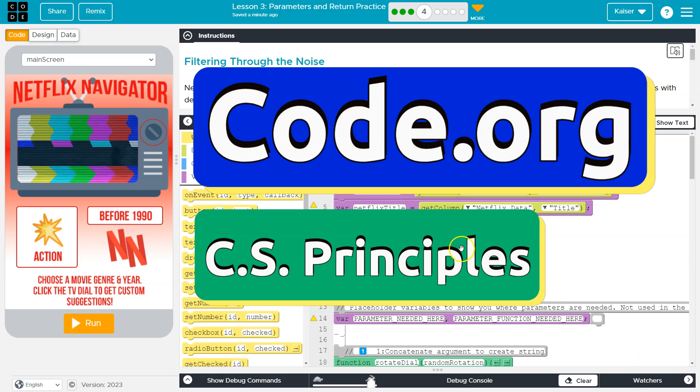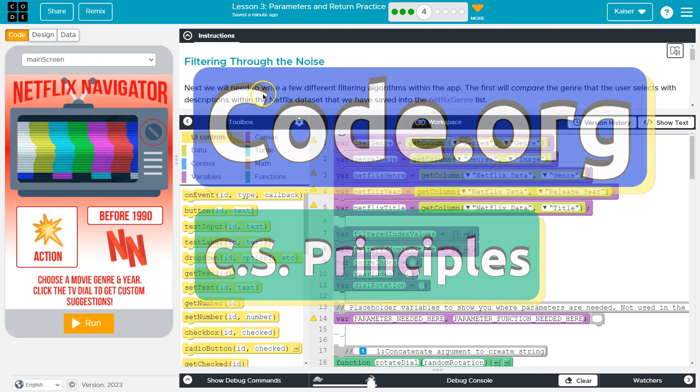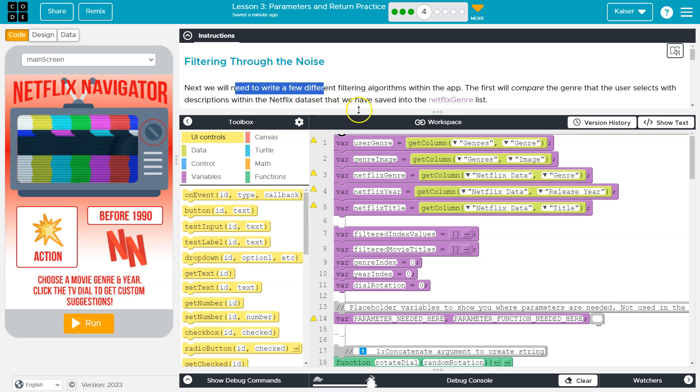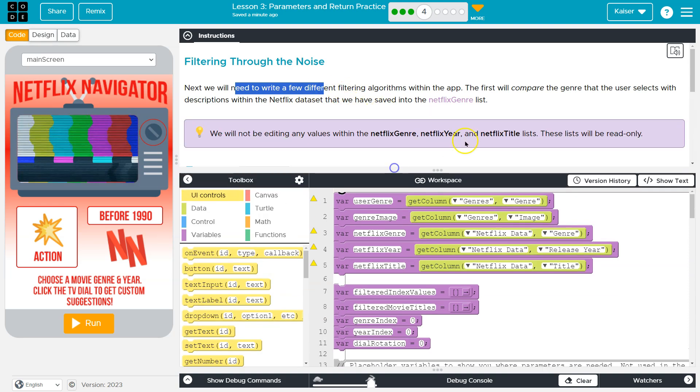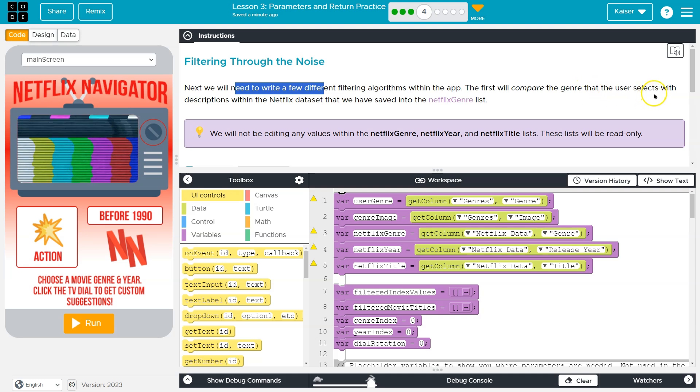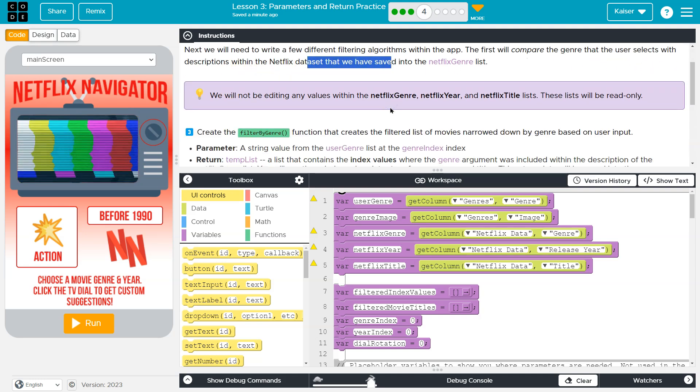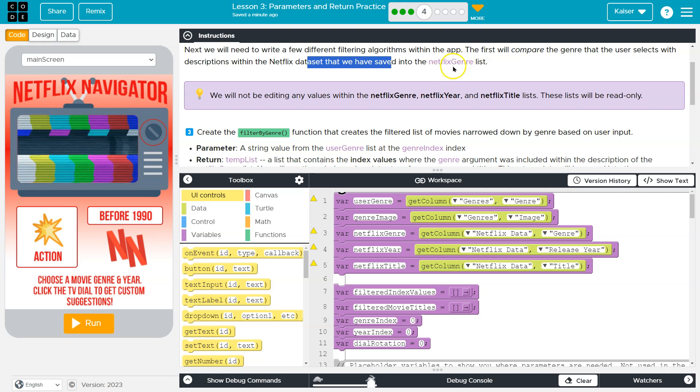This is Codador. Let's see what we're up to. Filtering through the noise. Next, we will need to write a few different filtering algorithms within the app. The first one will compare the genre that the user selects with the descriptions within the Netflix dataset that we have saved in the Netflix list.